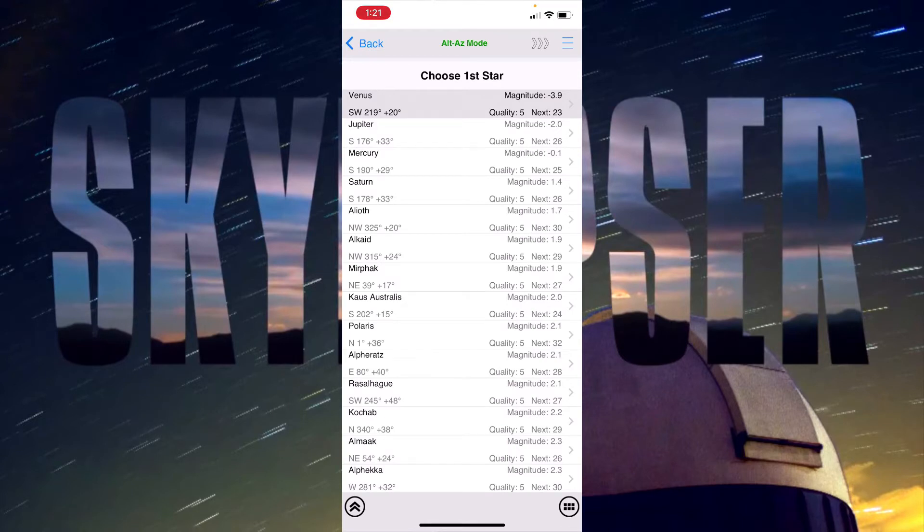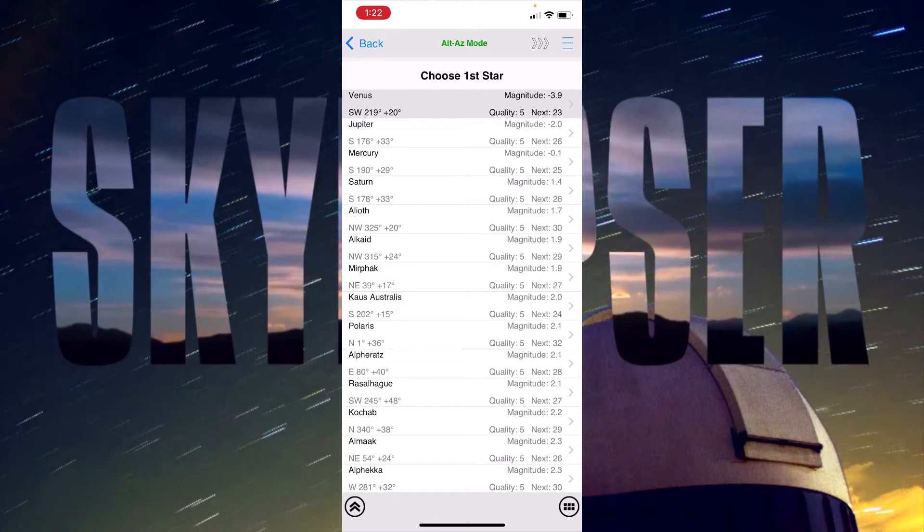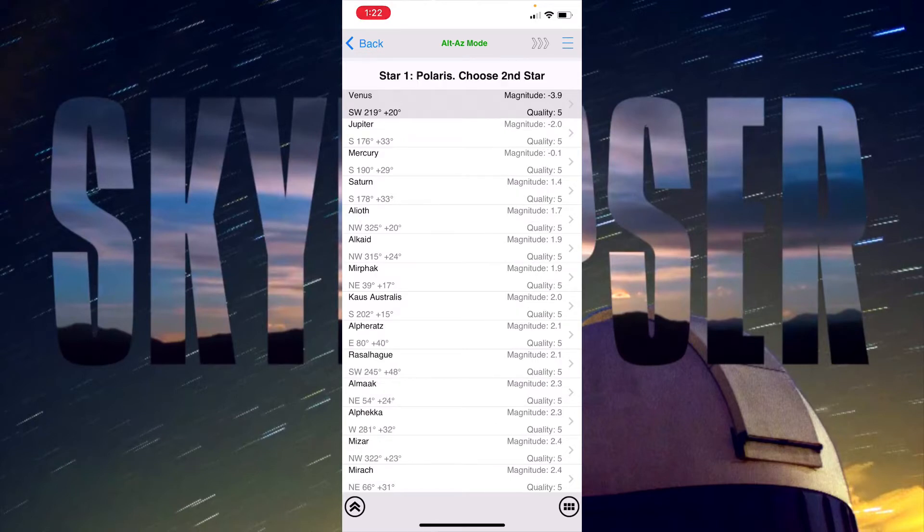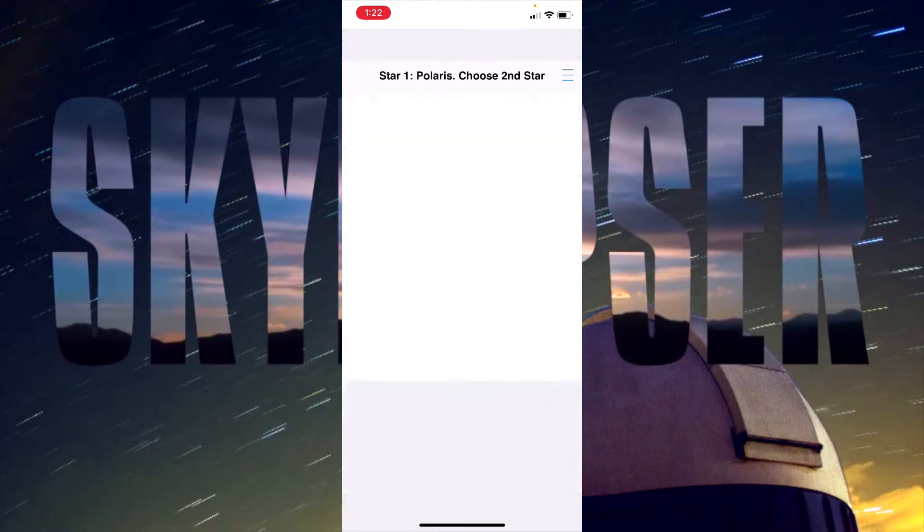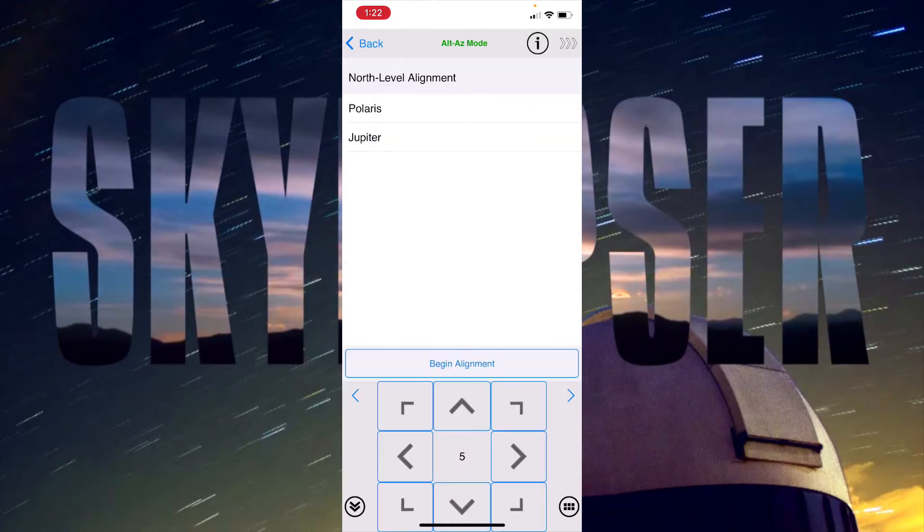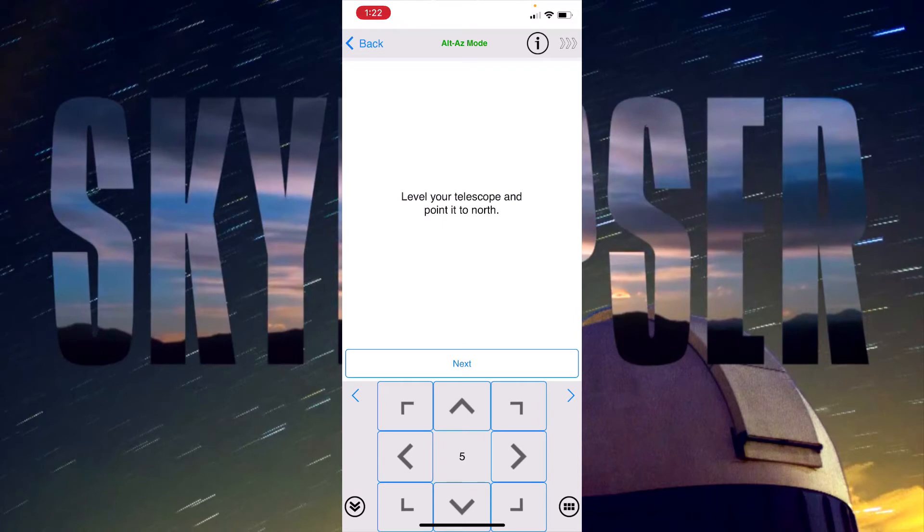I'm going to use Polaris as my first star to align to, which means that the mount should just go up in altitude. Then I'm going to use Jupiter which is in the sky right now to the south as my second alignment star. So I'll go ahead and I'll begin an alignment. I have leveled my telescope and I pointed it north.